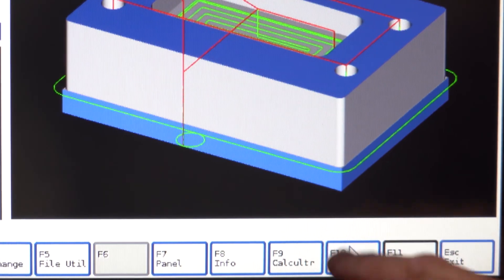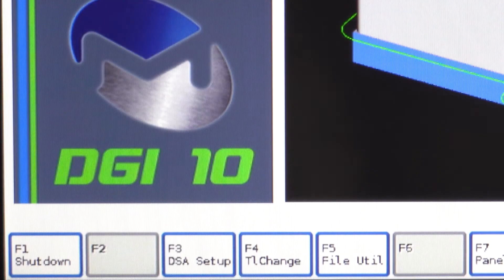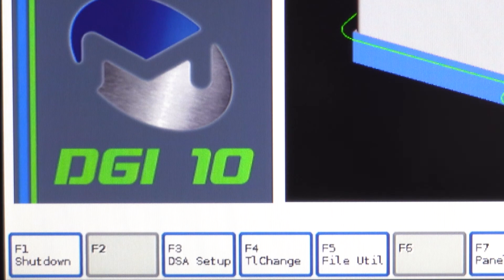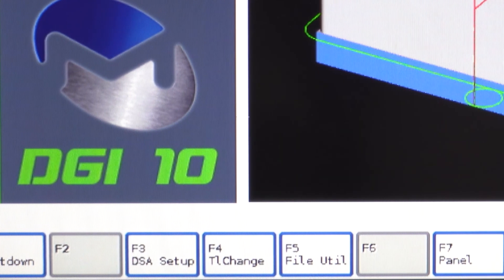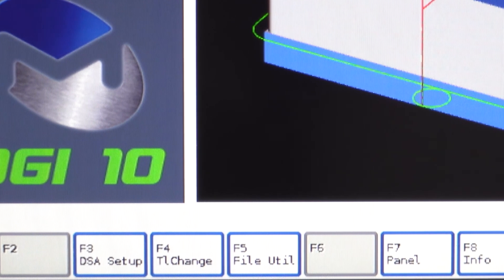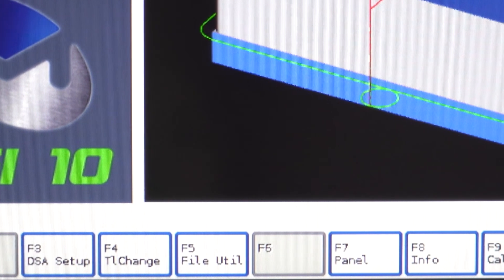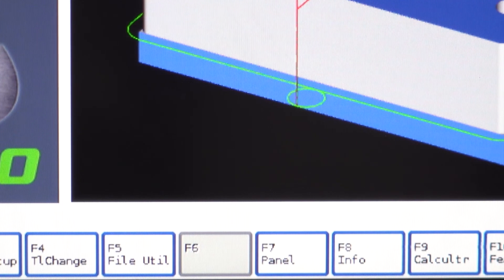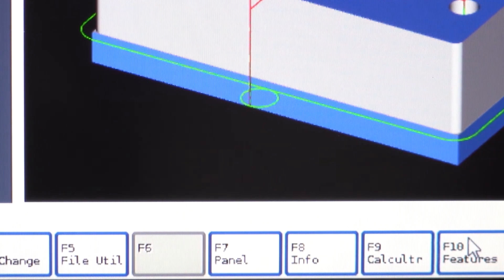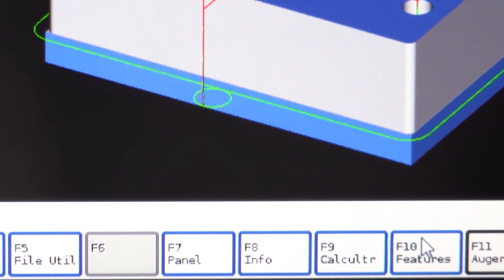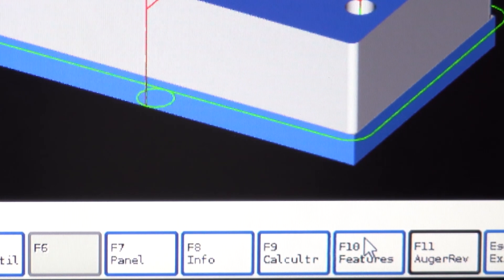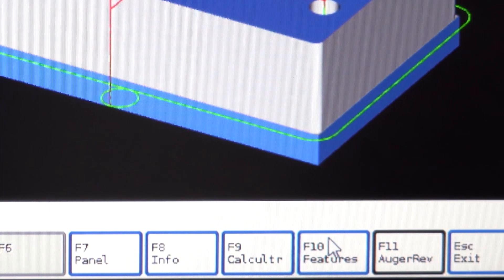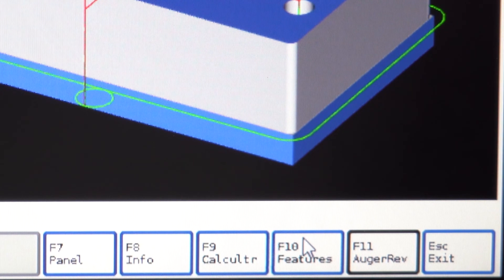F10 Utility: this key has options such as F1 to shut down, F3 for DSA setup, F4 to initiate a tool change, F5 to access file utilities, F7 Panel, F8 Info, F9 to use a calculator, F10 Features, F11 Auger Reverse, and Escape to exit.